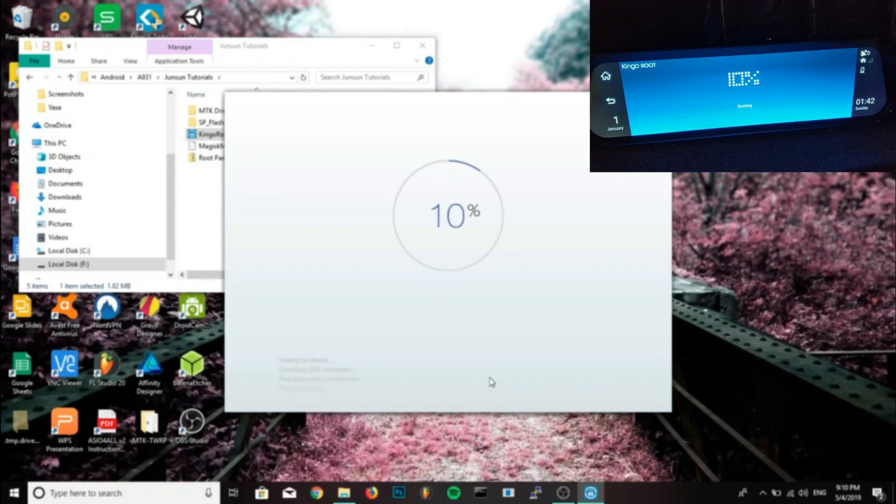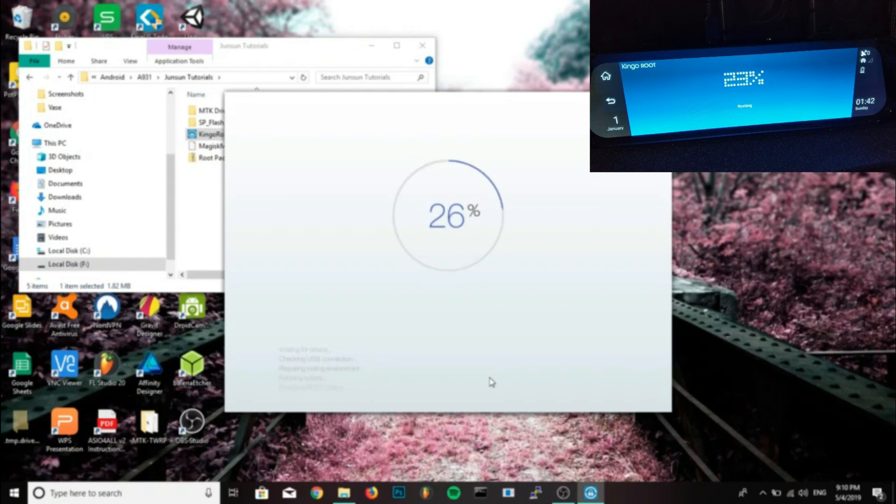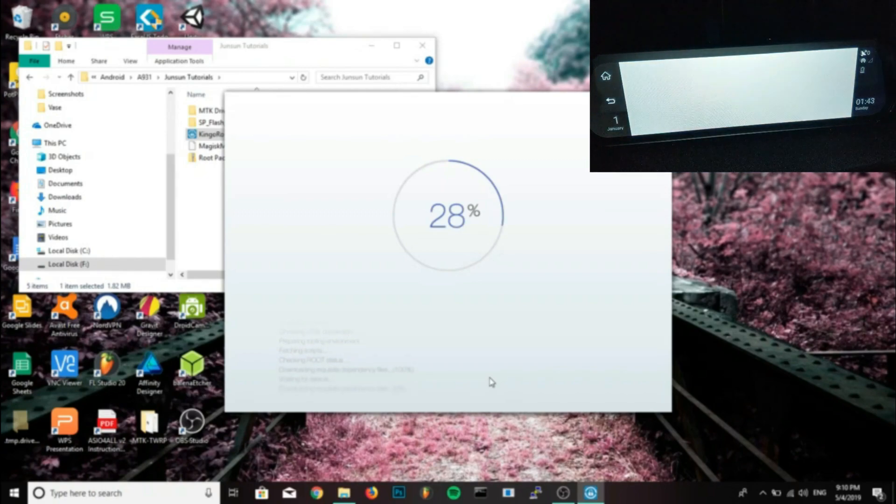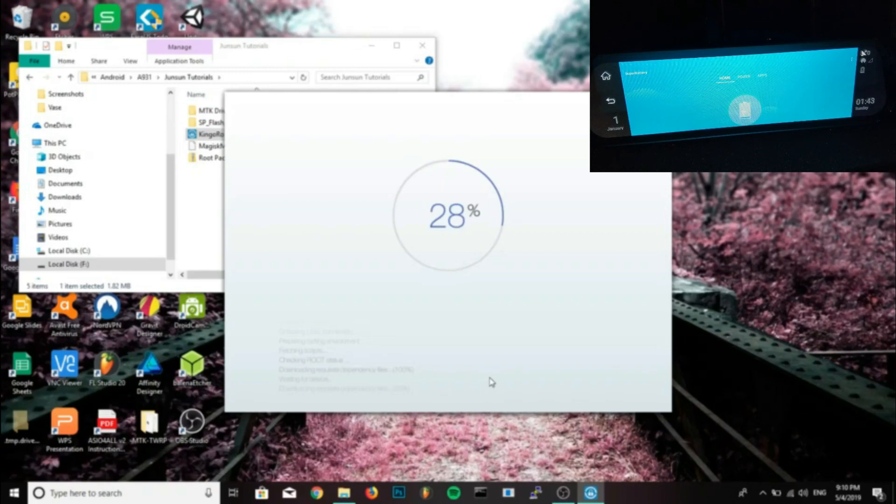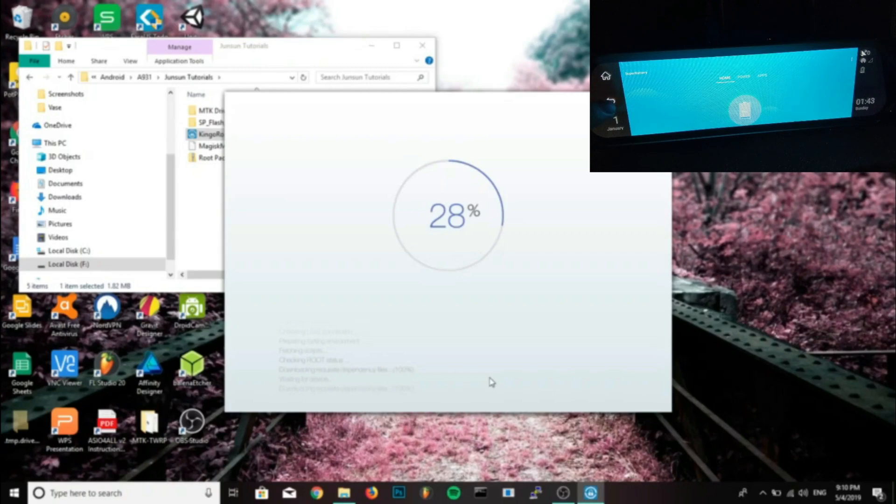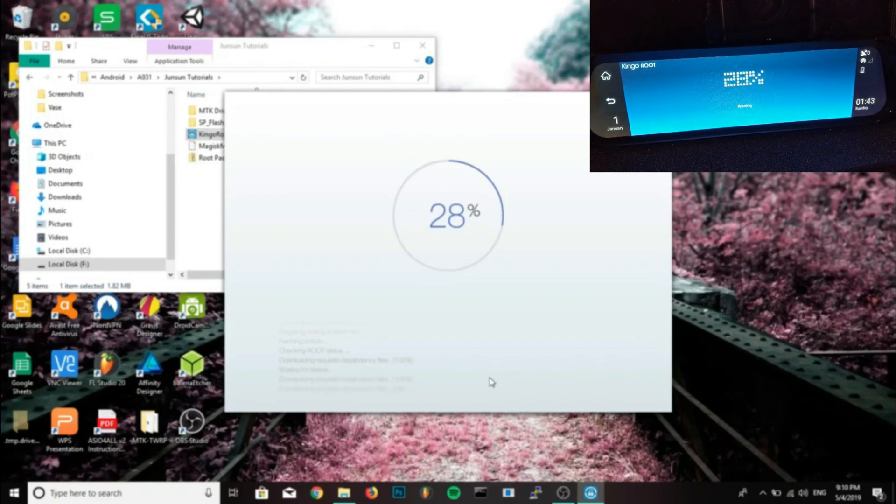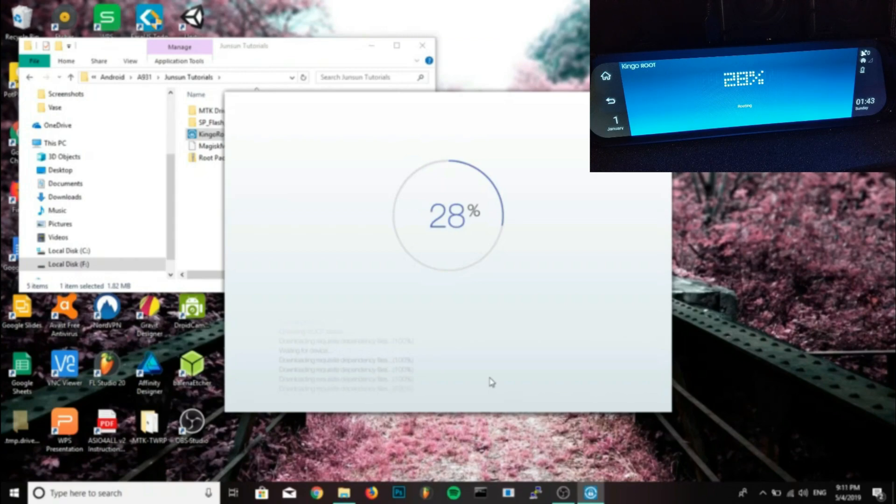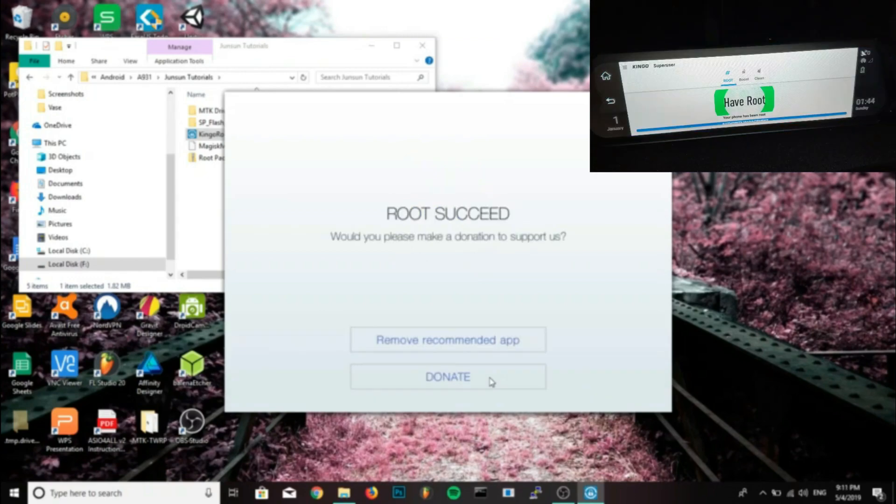I'm also going to show you how to get a permanent root that will stay there when you restart it using Magisk, which I prefer because it's a cleaner super user in my opinion. You can also hide it and all these other nice features. Now if your device happens to not work, if Kingo Root cannot root it for you, then you'll need to find a way to get your device rooted. If you don't have the A930, you'll need to find a way to get it rooted to be able to do the rest of this.